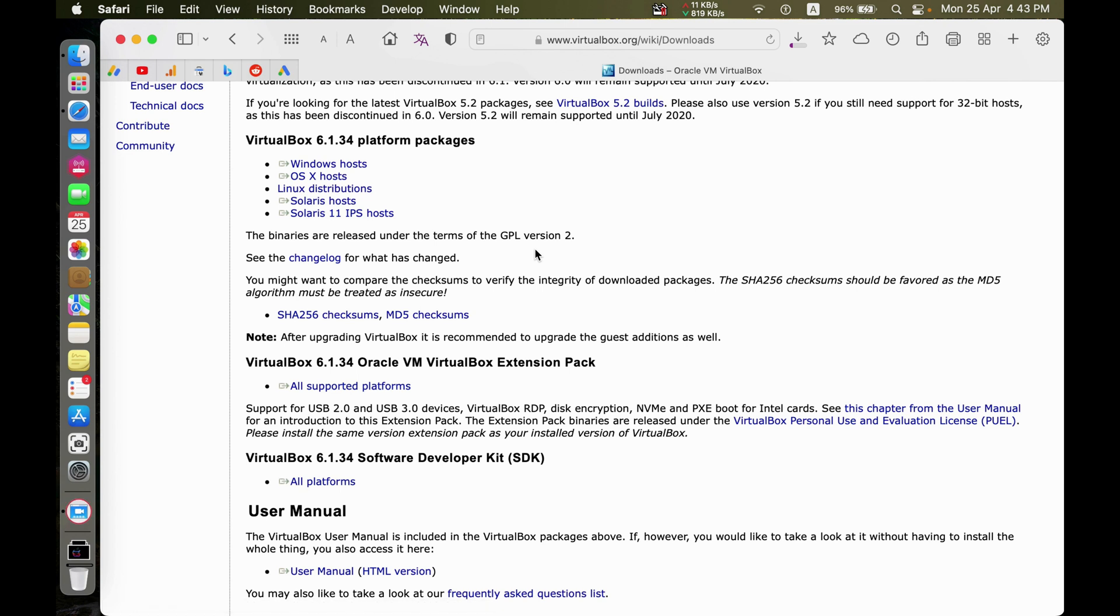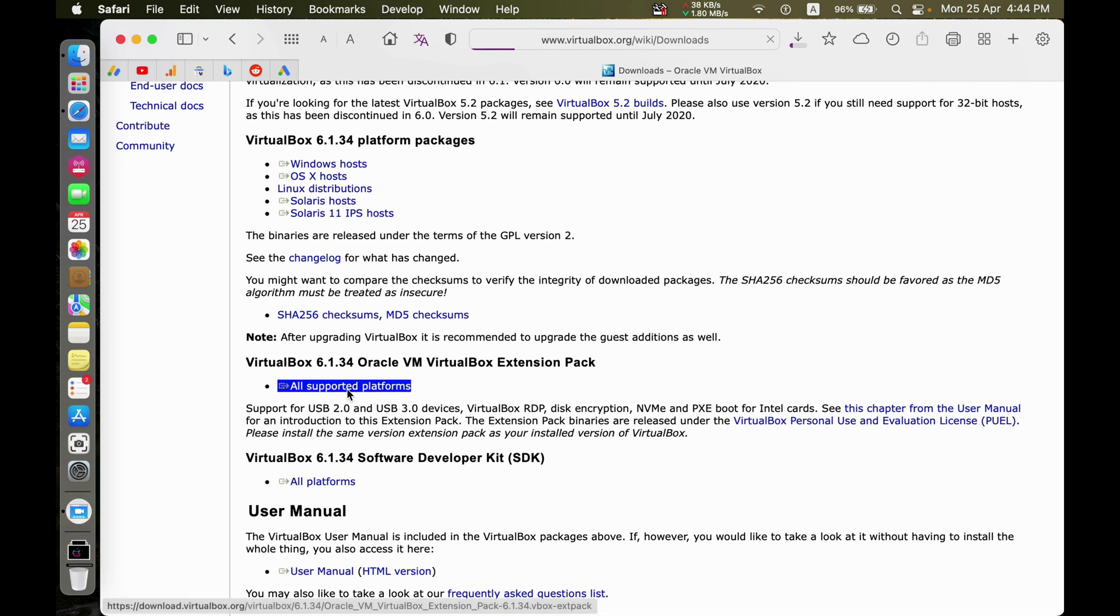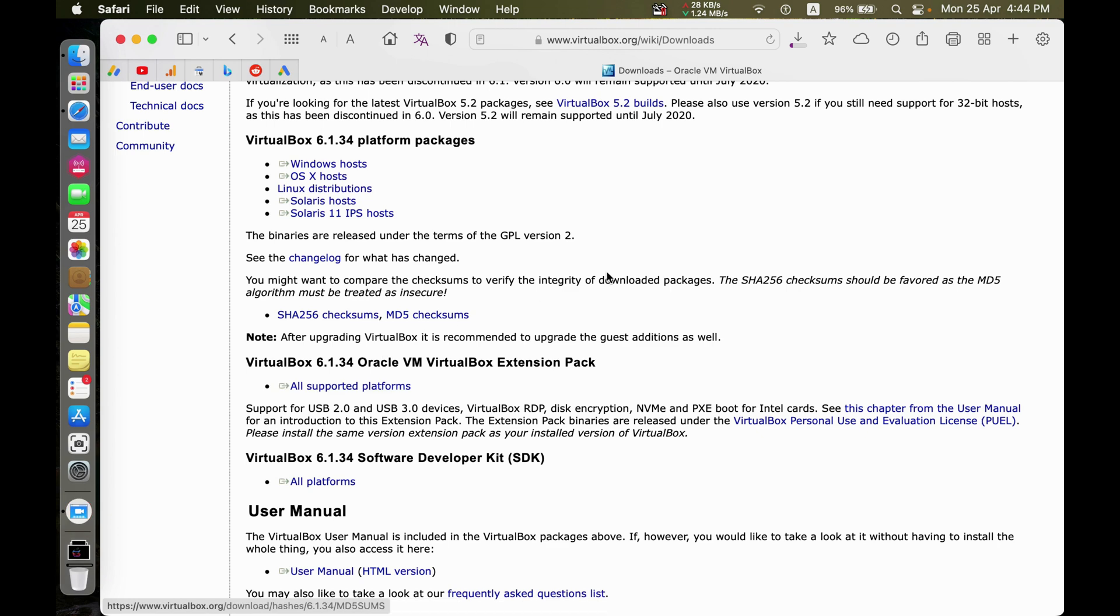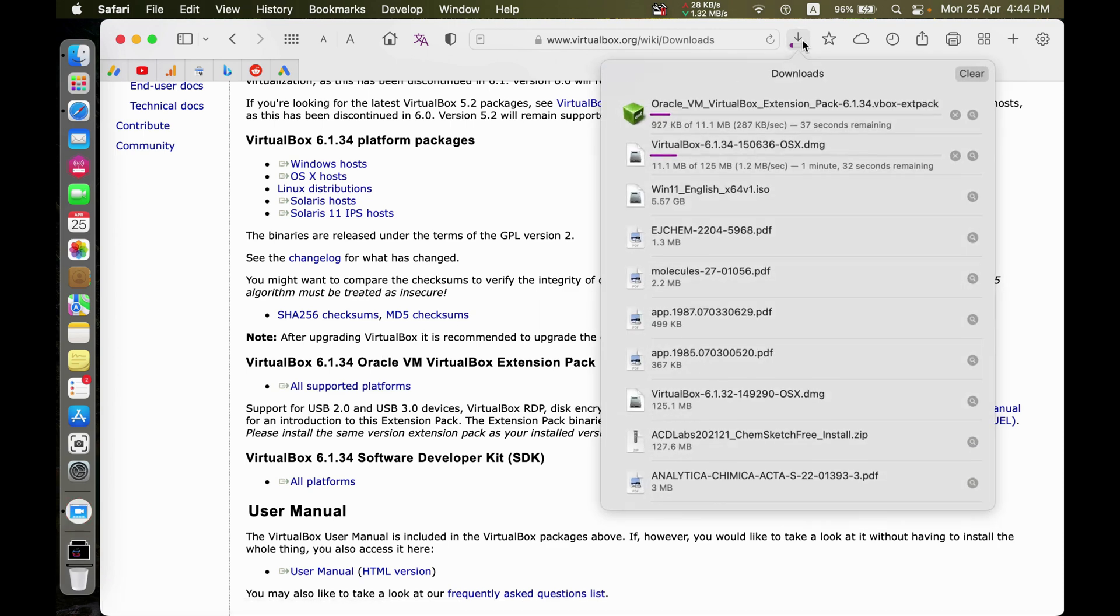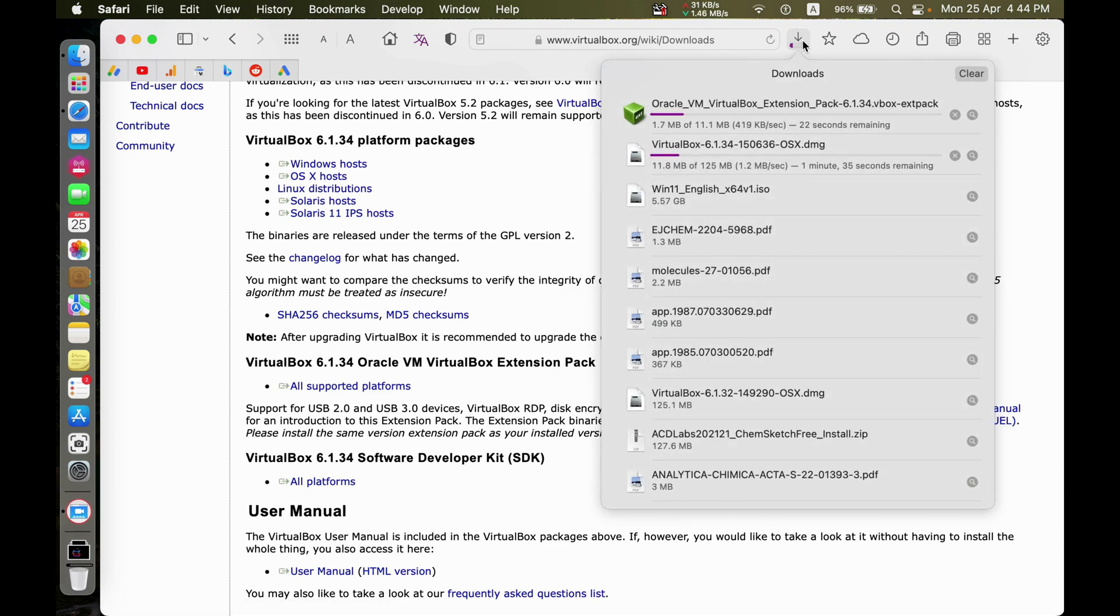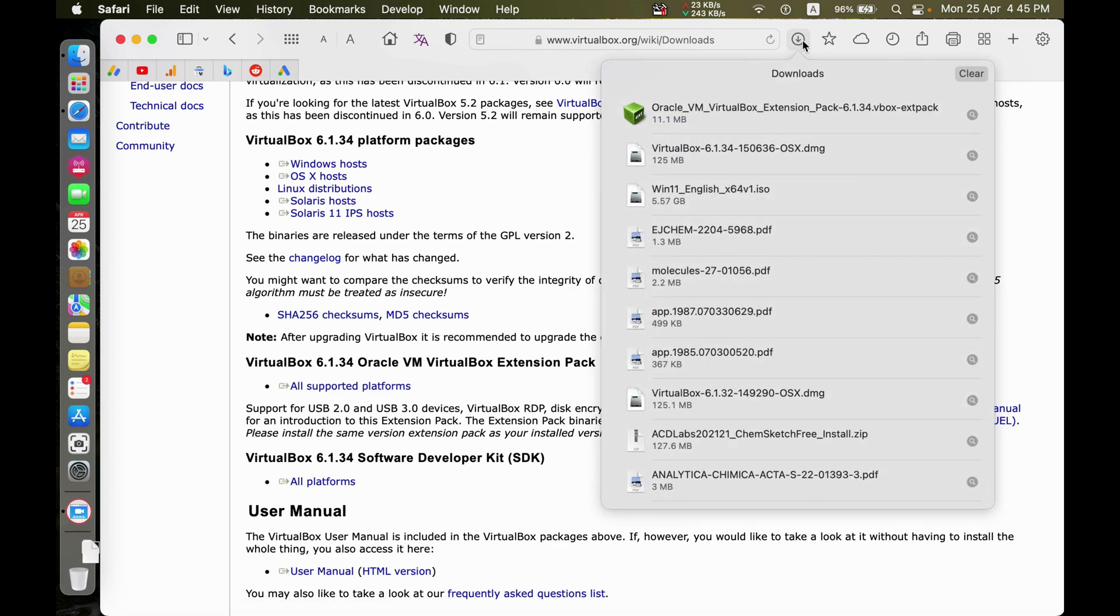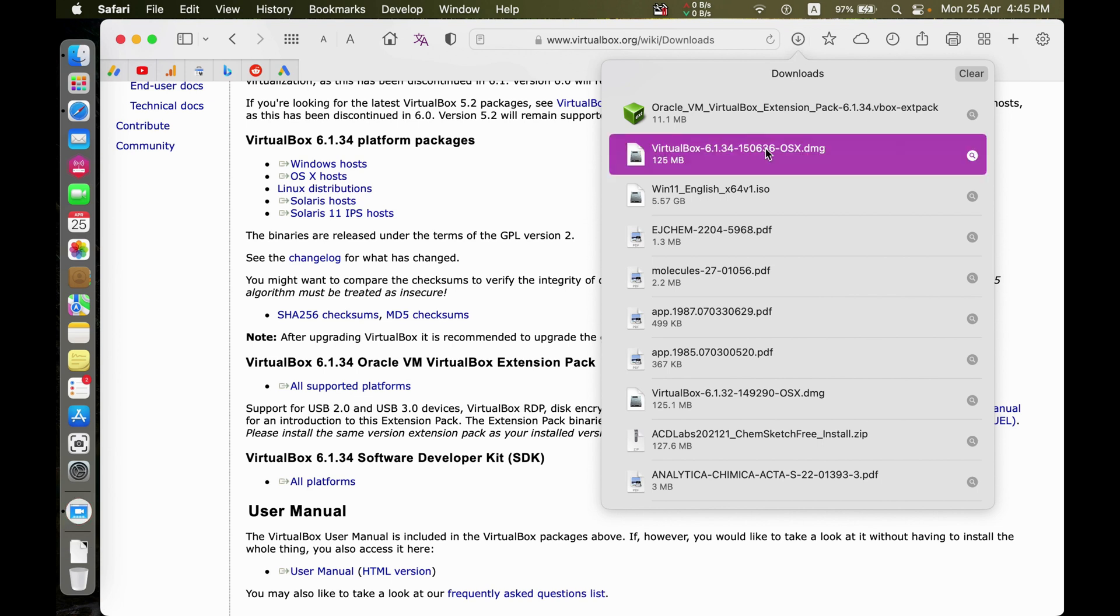Then download the supporting folders or extensions. Wait until the downloads are completed. Now install VirtualBox.